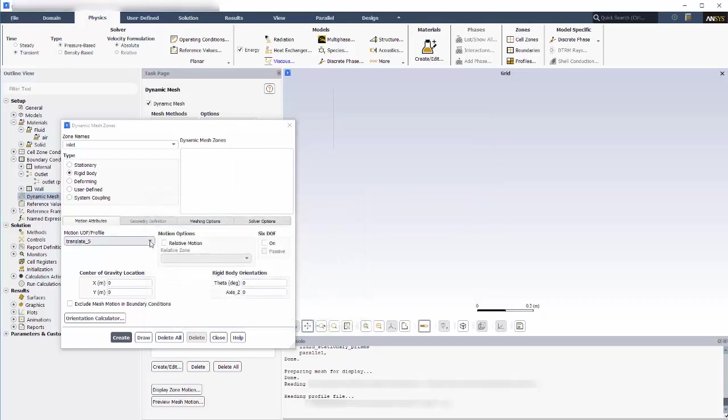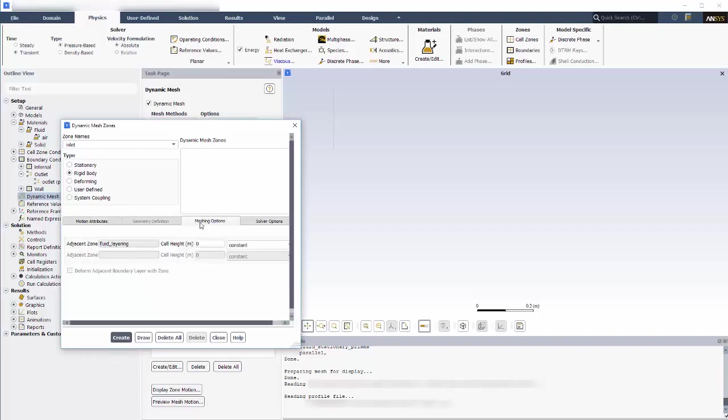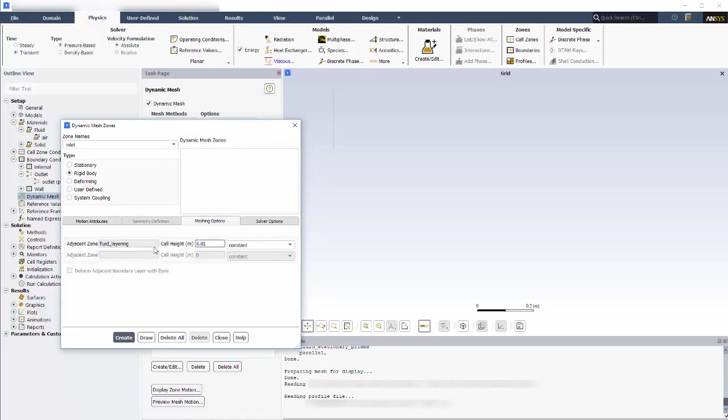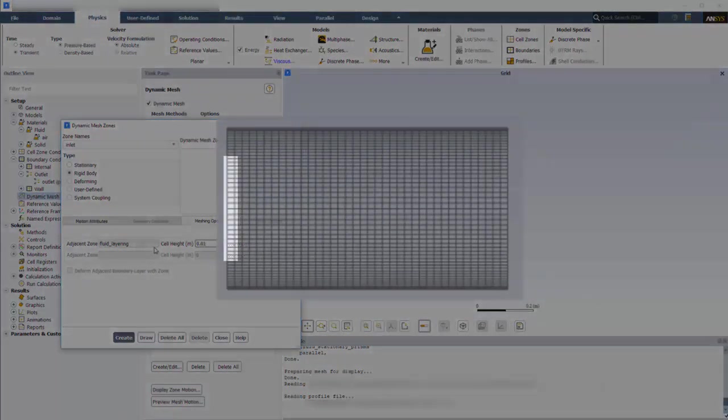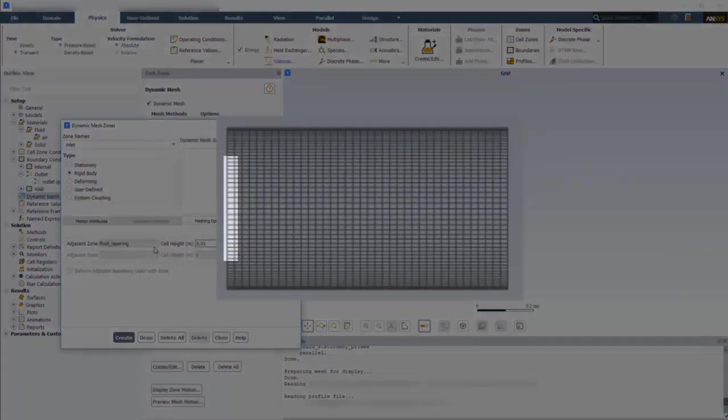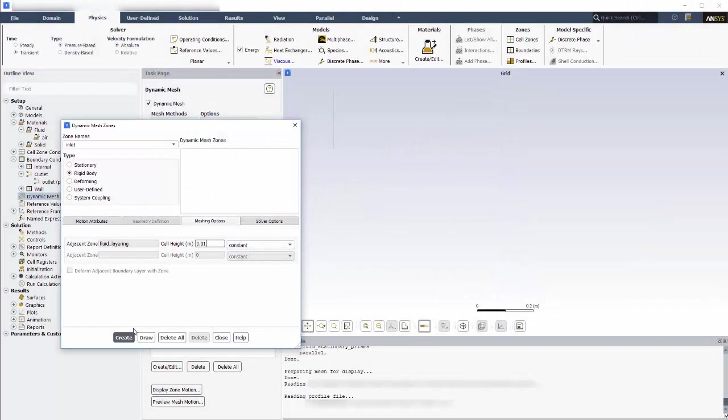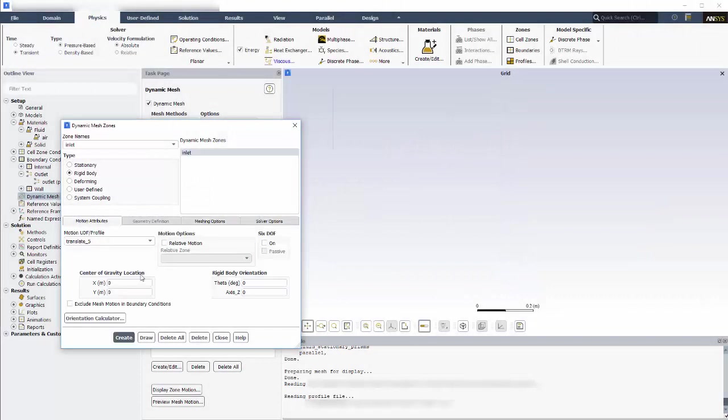Now that it's loaded, I can set the motion to this profile. The last thing I need to define for the piston is the cell height, which is the height normal to the direction of motion and it's used in the layering technique. This cell height of 0.01 meters is the width of the cell wall here. It's important to have the same cell height on each cell row throughout the domain.